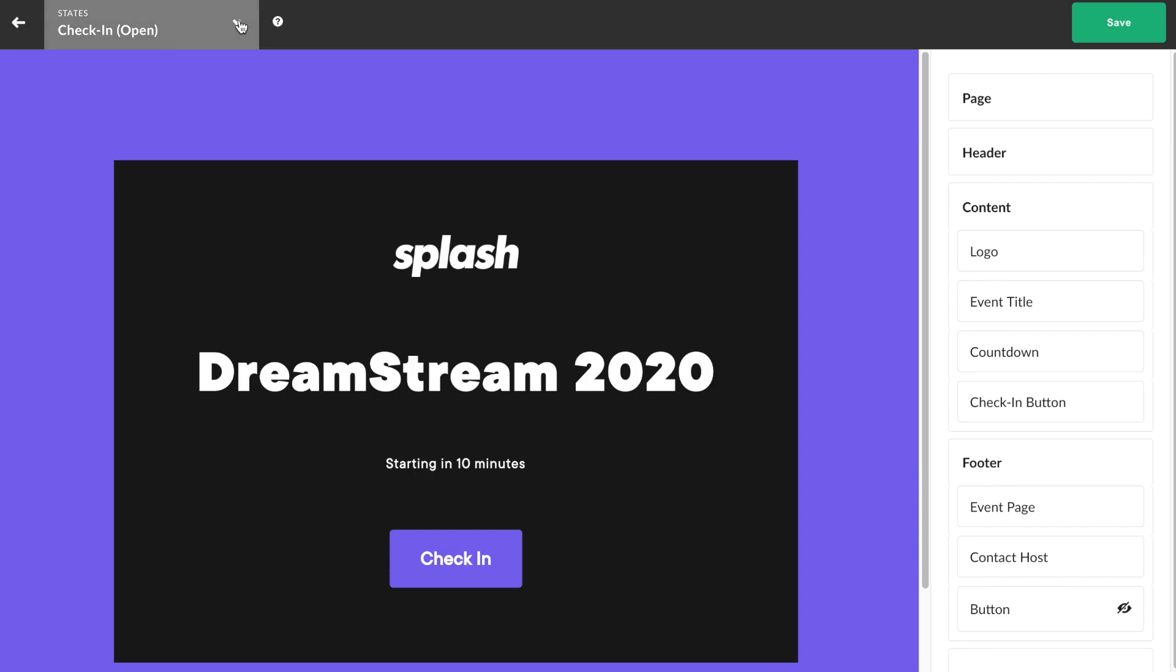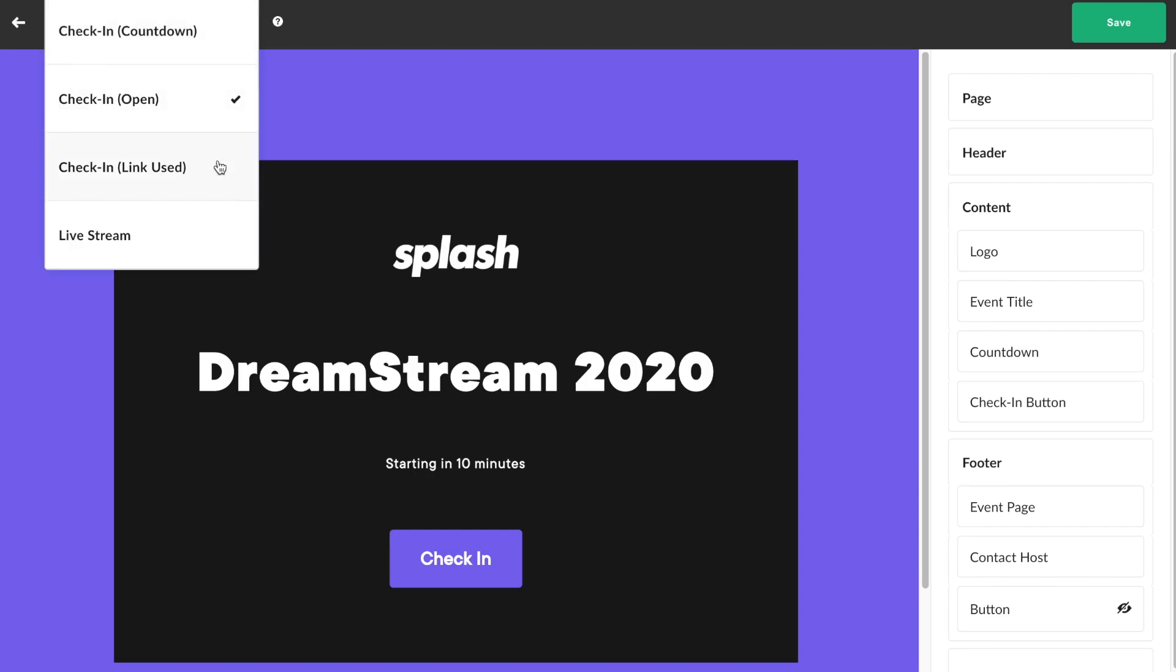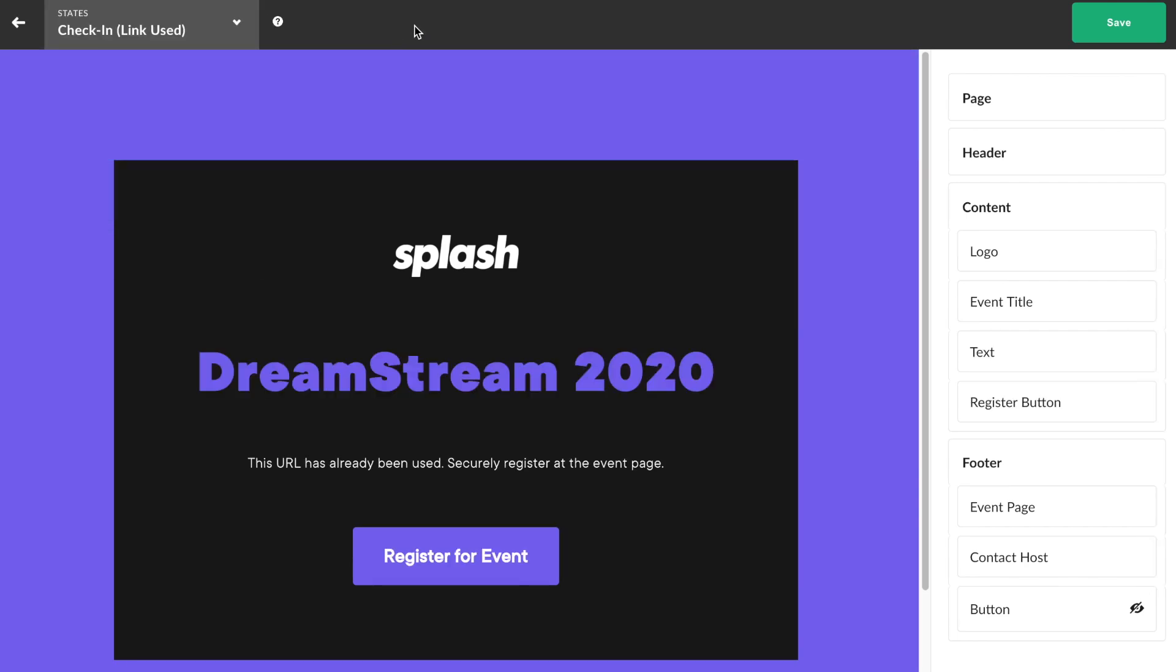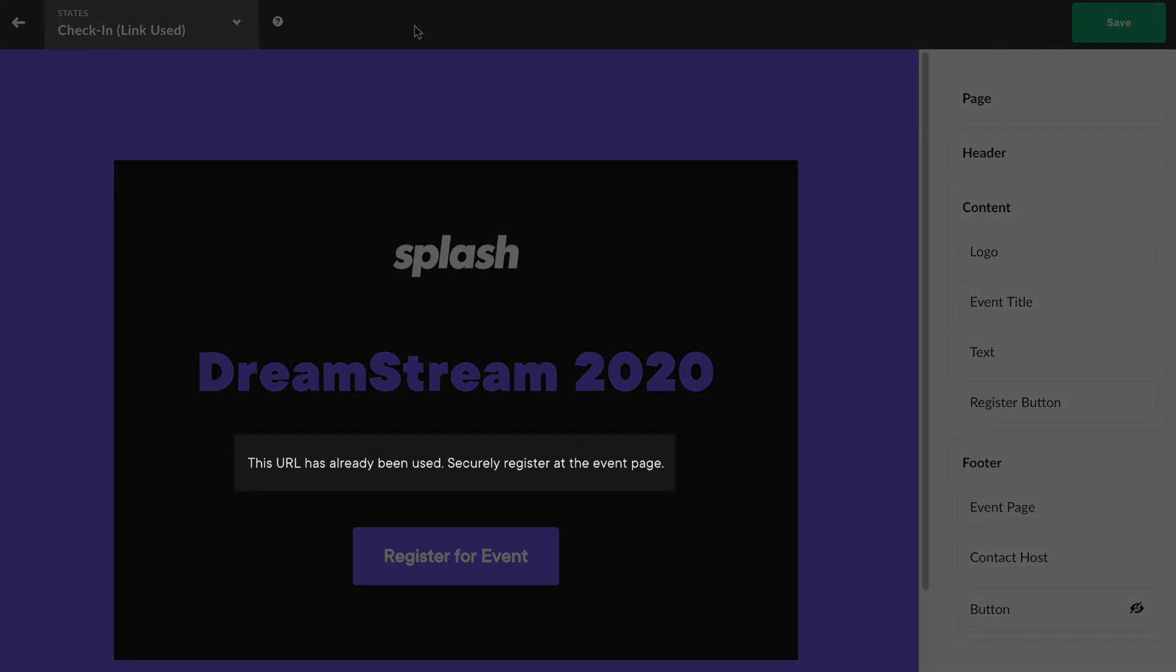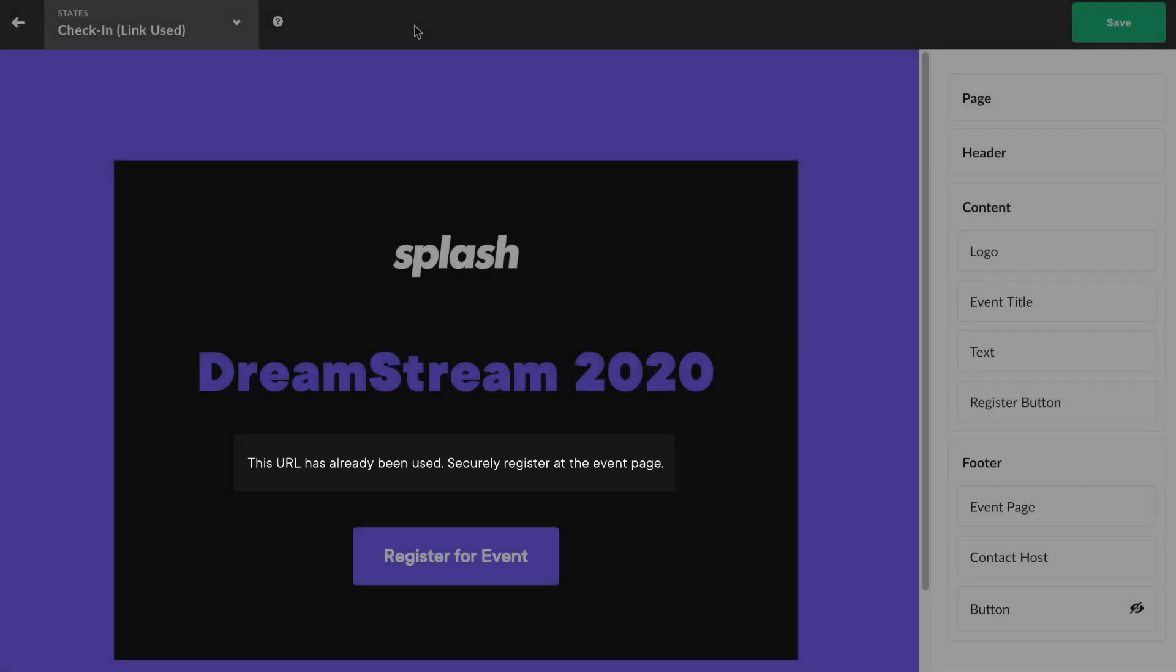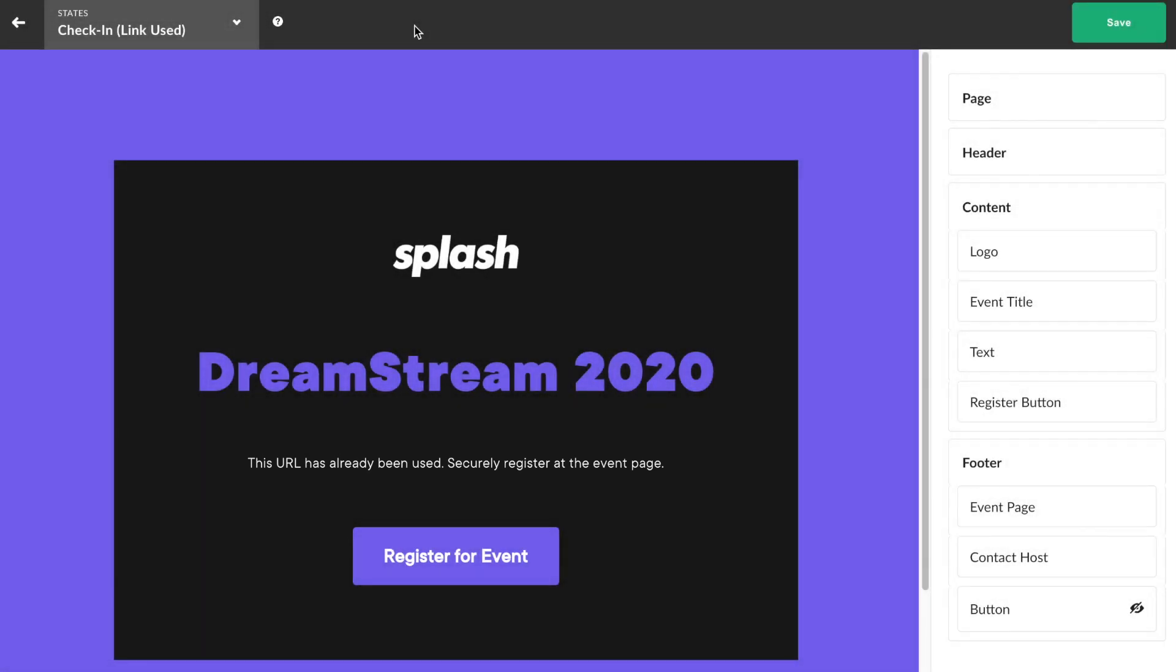Attendees who attempt to access a link that has already been used by someone else to check into the virtual event will be prompted to register for the event themselves. This is referred to as the check-in link to use virtual state. Your event page's registration status, capacity, or privacy settings will dictate whether or not the visitor can register to access the live stream.